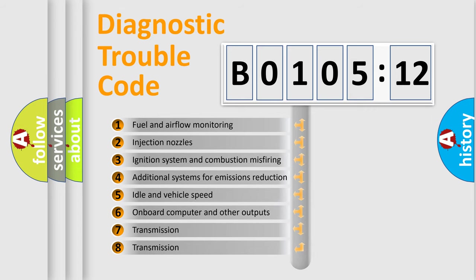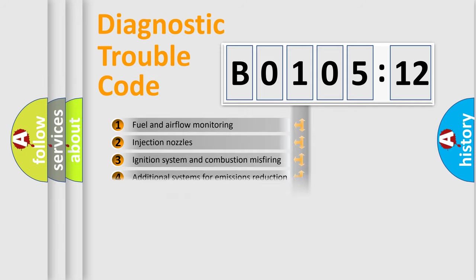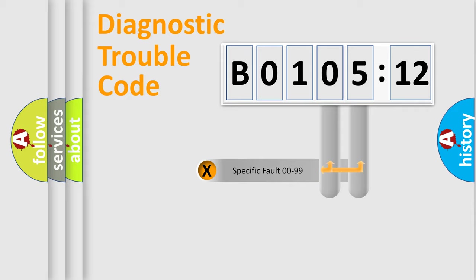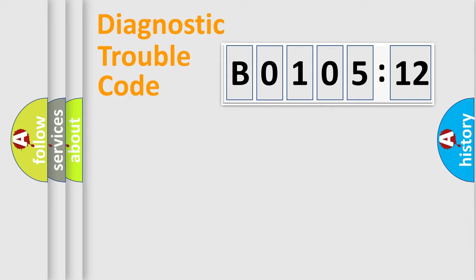The third character specifies a subset of errors. The distribution shown is valid only for the standardized DTC code. Only the last two characters define the specific fault of the group.